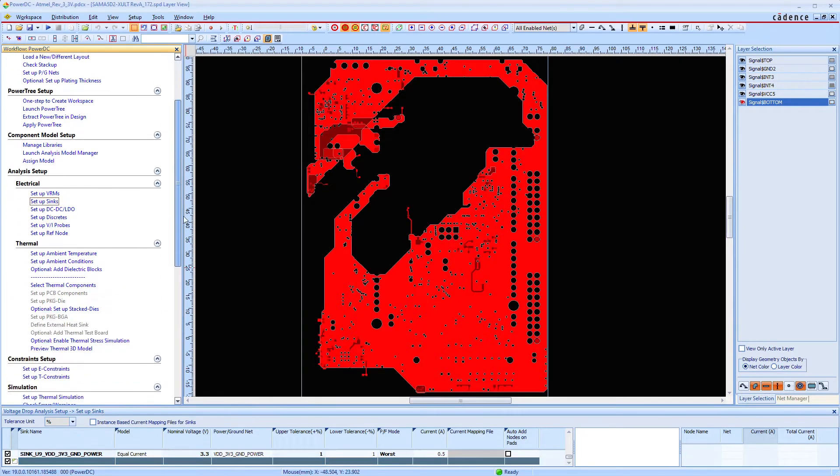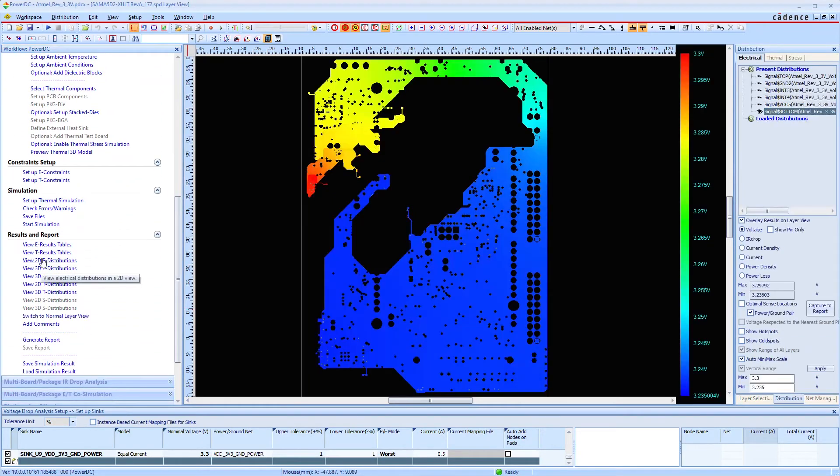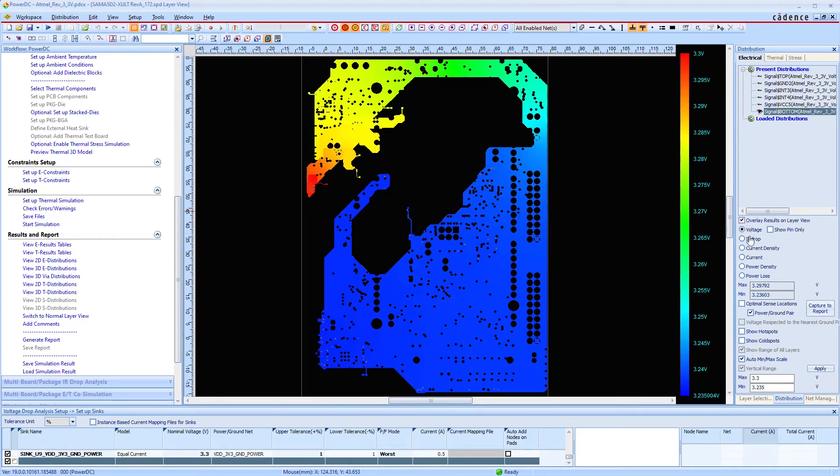After a short setup we see the voltage drop, also called IR drop, the heating and the current density distribution.